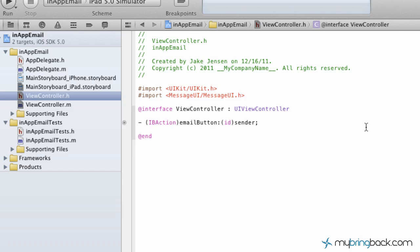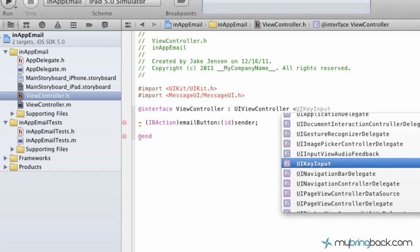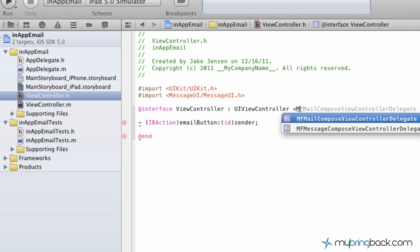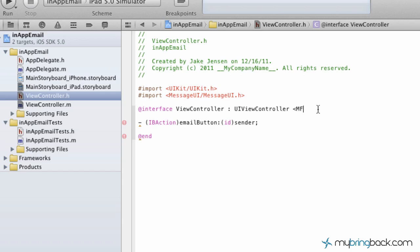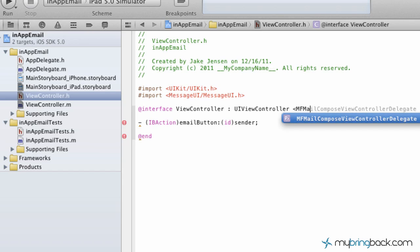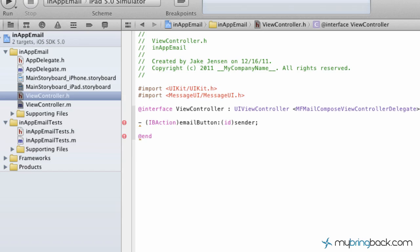Last thing that we have to do in our header file is add our delegate. This basically is telling our application we're going to be using the view controller delegate of the mail compose for this view controller. You've got two options: you've got an MF mail or you've got the MF message. We're going to use the MF mail compose view controller delegate and put that in between the two little symbols there. We are done with adding the message UI framework.